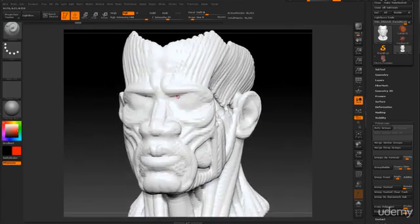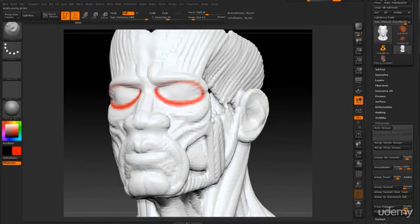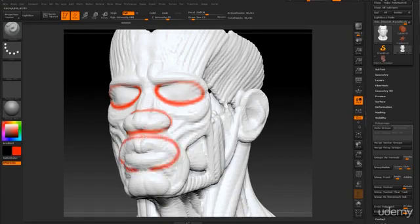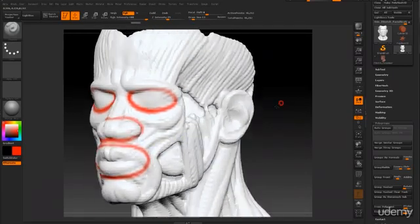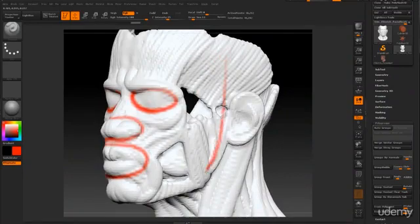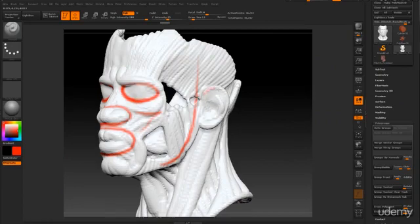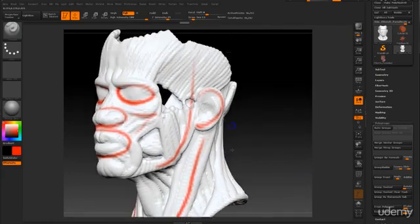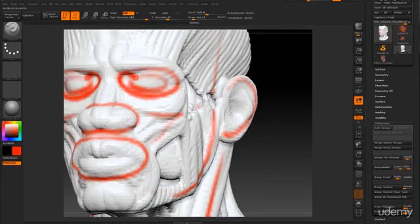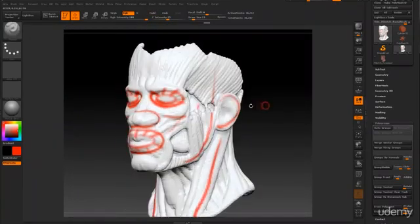So what we need is a topology that flows around the eyes like this. We need a loop on the eyes. Loop around the nose. Around the mouth area. It has to follow the definition of the face. Ear area. It has to follow the shape of the character.